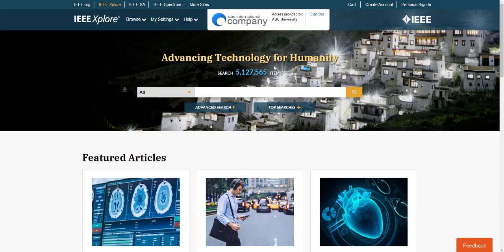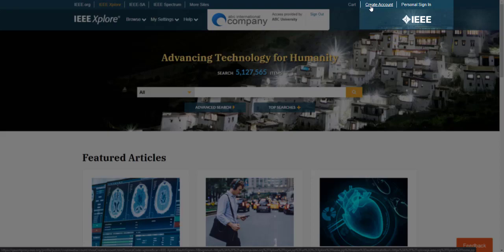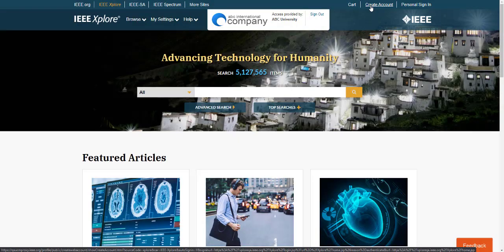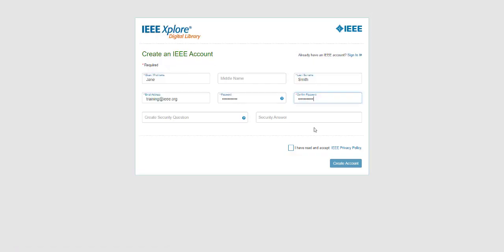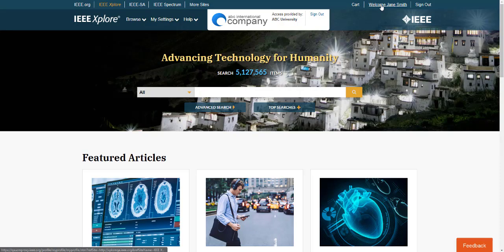If you already have an IEEE personal account, just click Personal Sign In. If you don't have a personal account, it just takes a few seconds to set one up. Click on Create Account, fill in the blanks, and you'll immediately be able to use your new account. You should now see your name at the top right corner of the page.